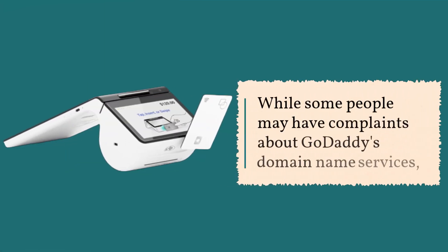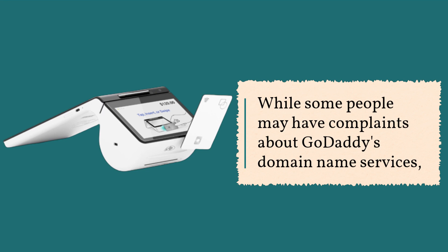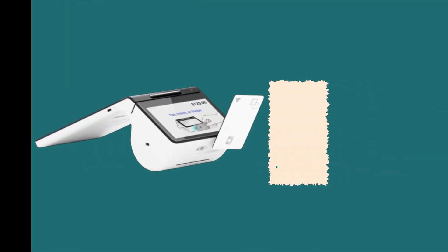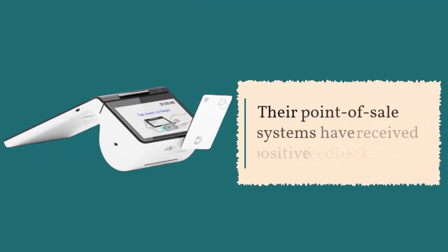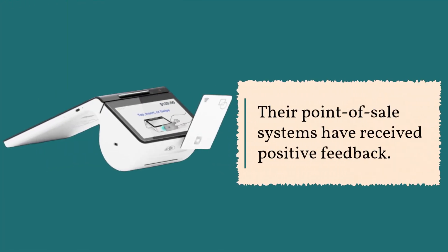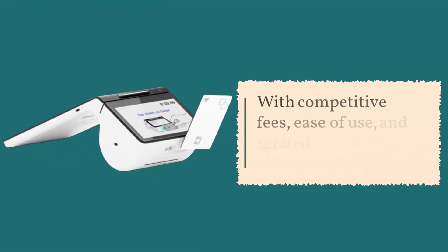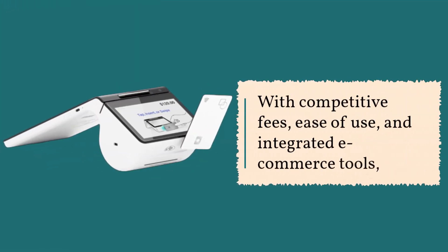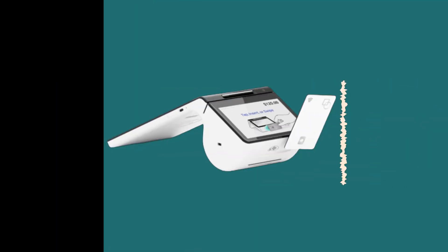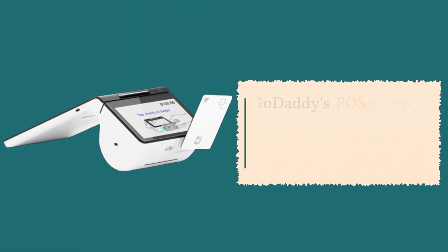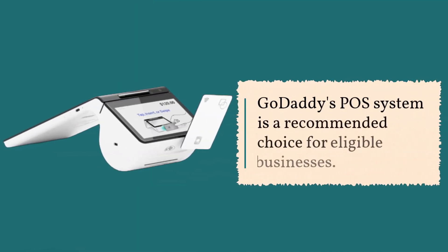While some people may have complaints about GoDaddy's domain name services, their point-of-sale systems have received positive feedback, with competitive fees, ease of use, and integrated e-commerce tools. GoDaddy's POS system is a recommended choice for eligible businesses.